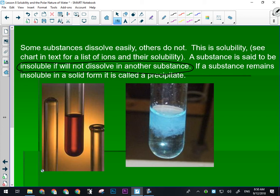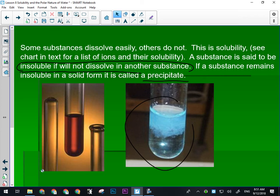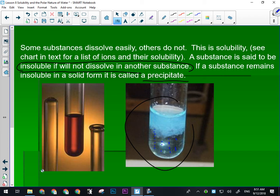If a substance remains in a solid form in solution, we call it a precipitate. A precipitate is a solid that is not dissolving. Sometimes in chemical reactions, I can take two soluble solutions, mix them together, and suddenly a solid will form — because that product was insoluble, it couldn't stay dissolved and it falls out of the solution like snow falls out of the sky. We call that a precipitate. It'll start to fall down and collect on the bottom, just like rain or snow precipitates from the sky.